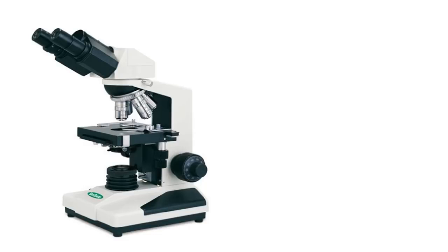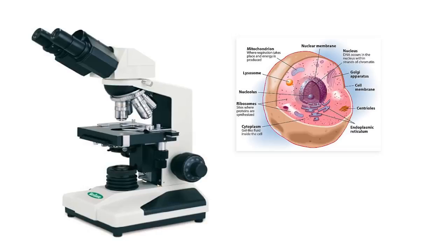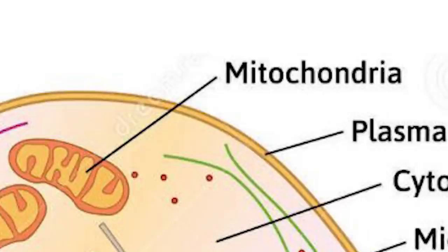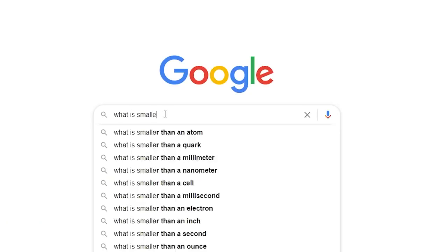To understand this further, we need to look at the human cell. This is a diagram of a cell. But wait, we need to go deeper.